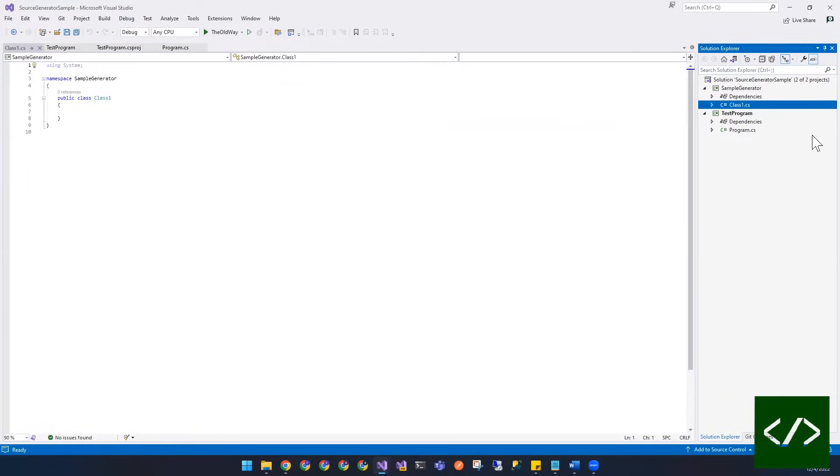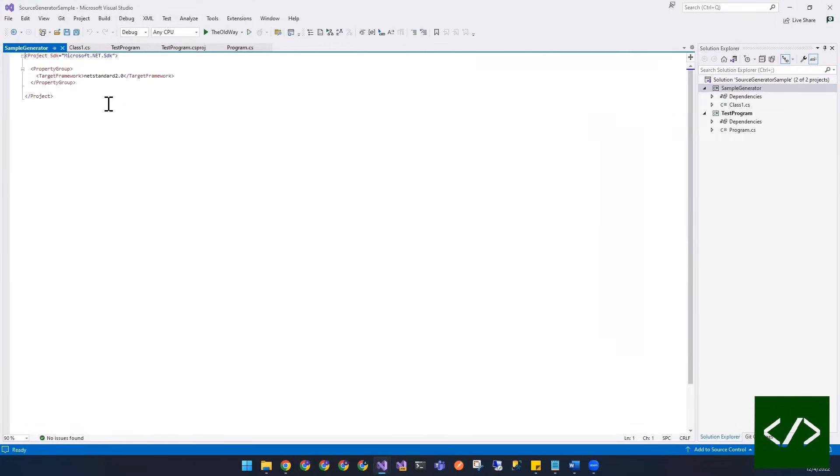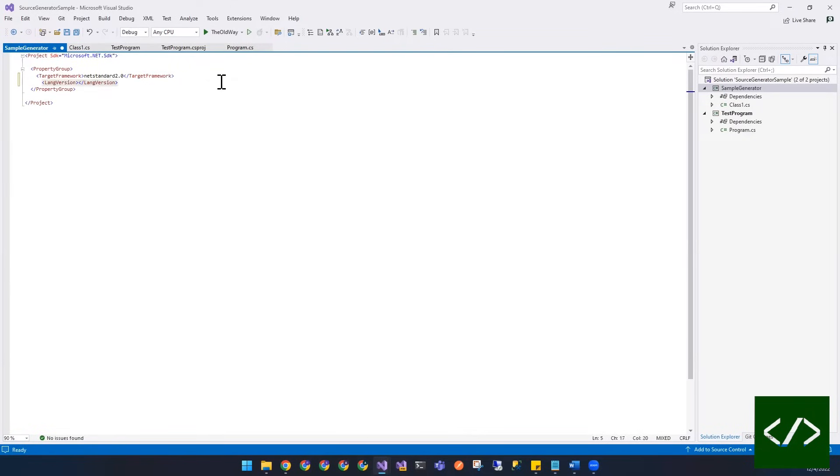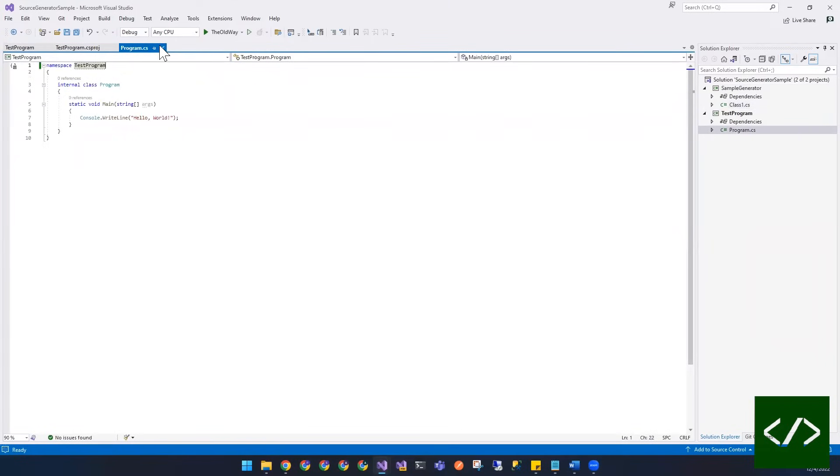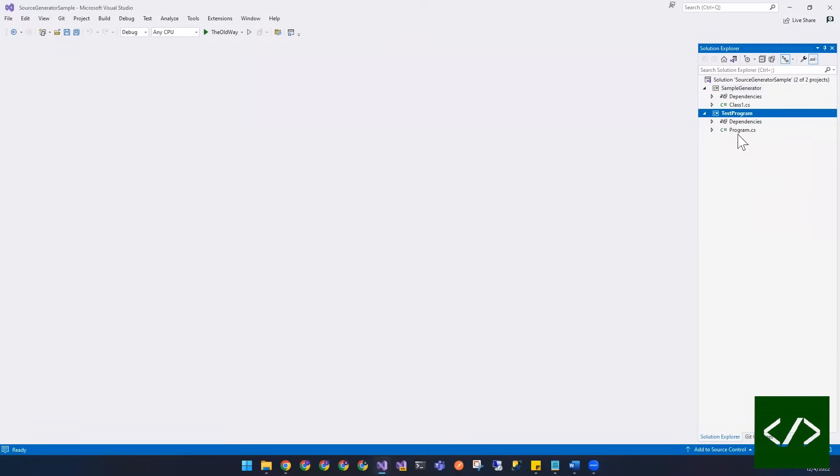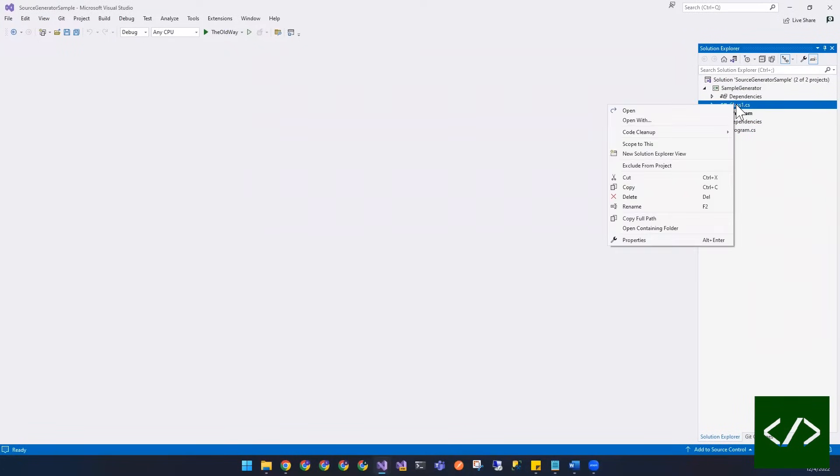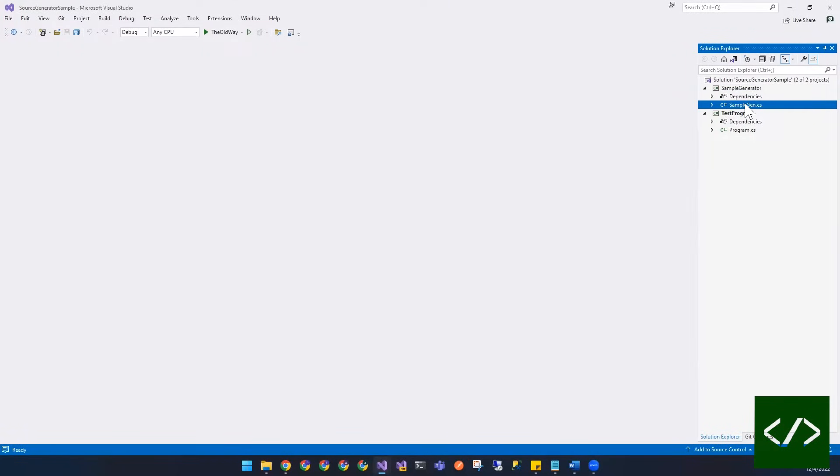So we're all set with that, and then what we want to do so we can use new language features even though we are on .NET Standard is we're going to open up the project file and then we're just going to add a lang version and then we will say 11.0. That'll give us the latest version of C#. That gives us things like file scoping and all kinds of cool things that you get in the new C# language features. Let's rename this for the sample generator and just call it SampleGen.